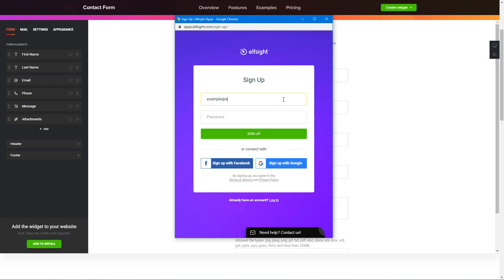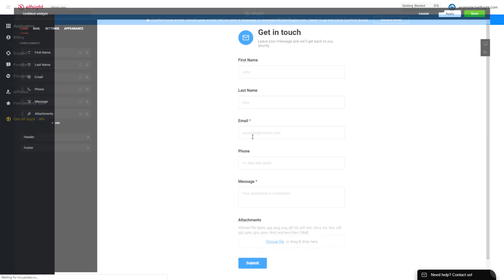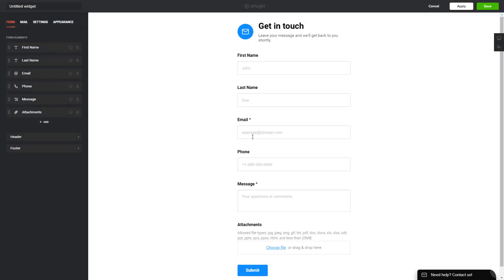Log in or sign up to Elfsight apps. This is free, no credit card required. After you sign up, you'll see the widget that you have just created. Click save.